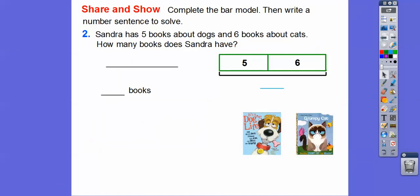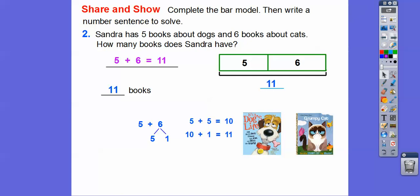Sander has five books about dogs and six books about cats. How many books does Sander have altogether? So here we're going to add five plus six. Remember, six is five and one. If we do five plus five, that's ten, and then ten plus one gets us eleven. So Sander has eleven books.